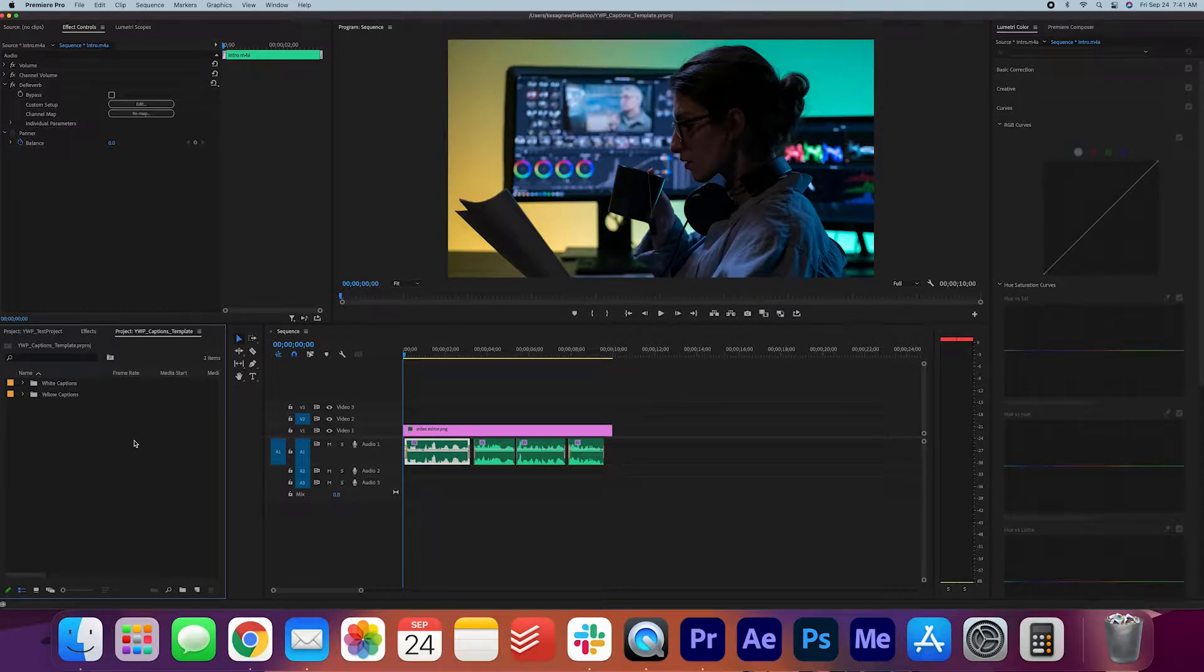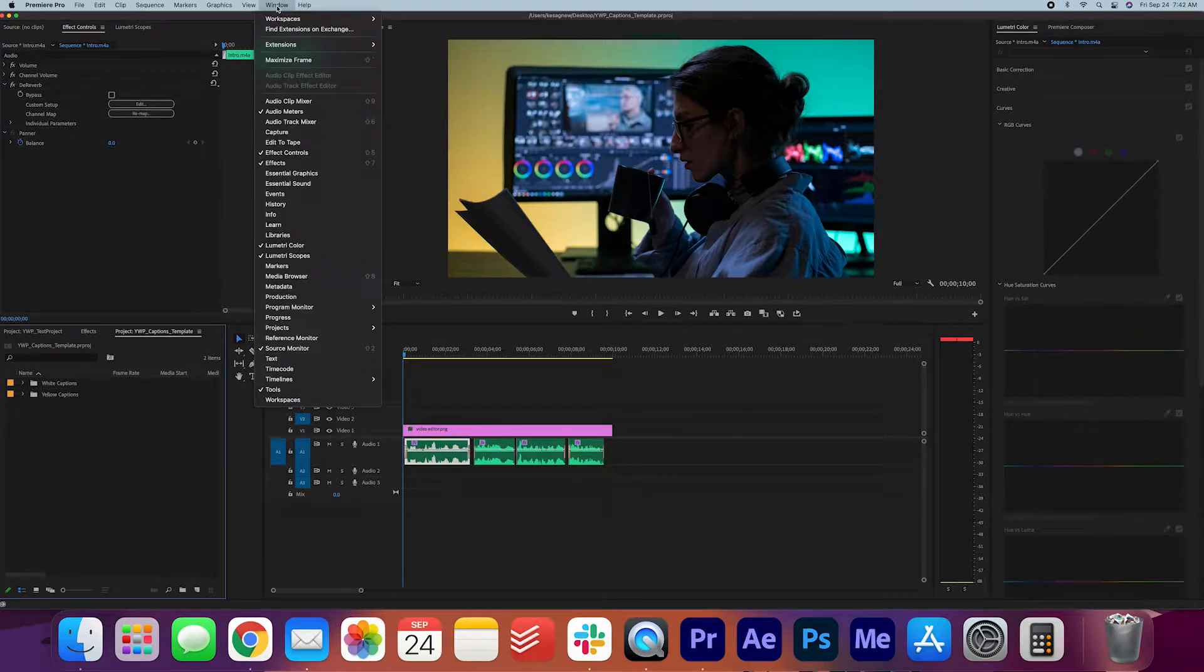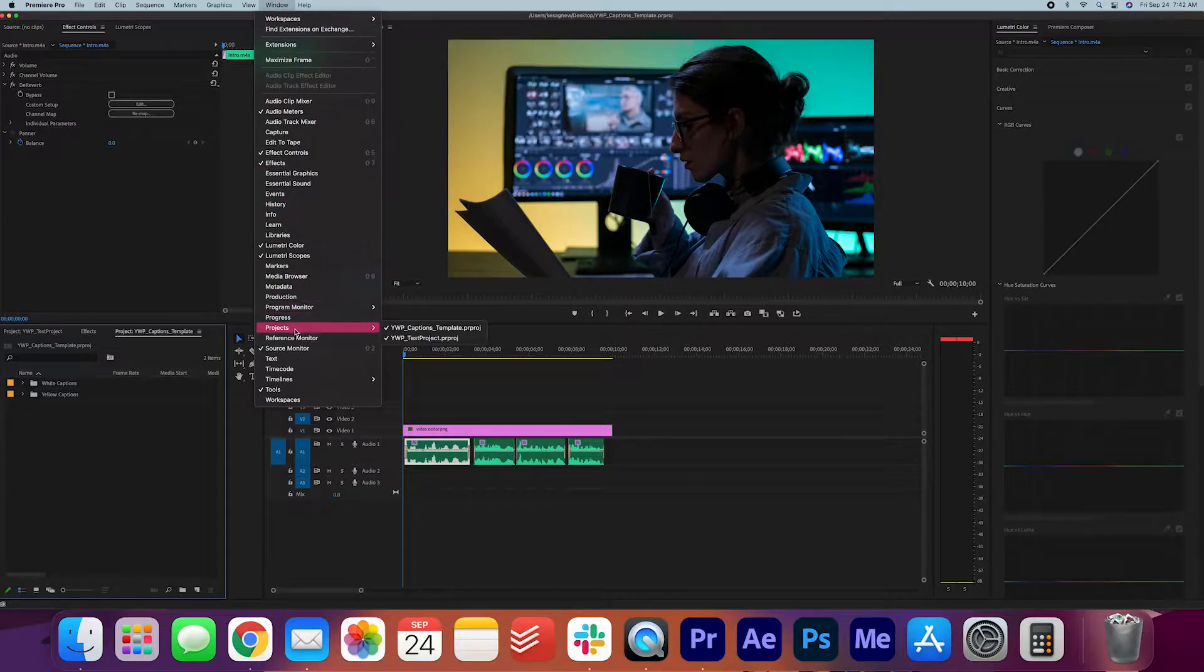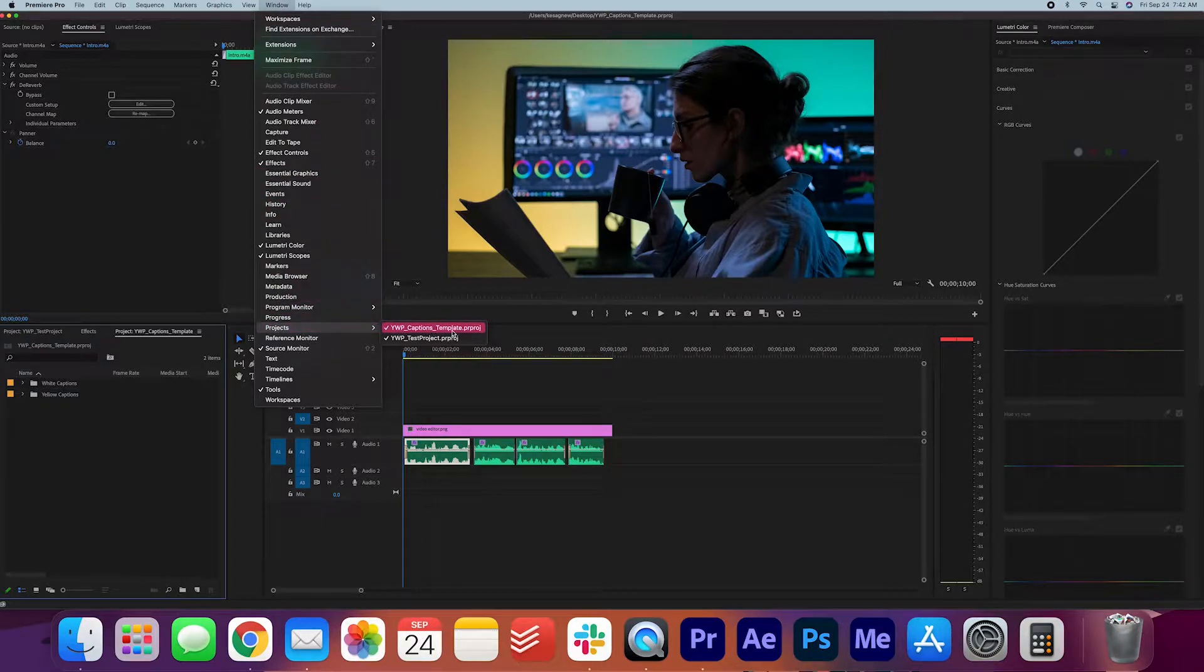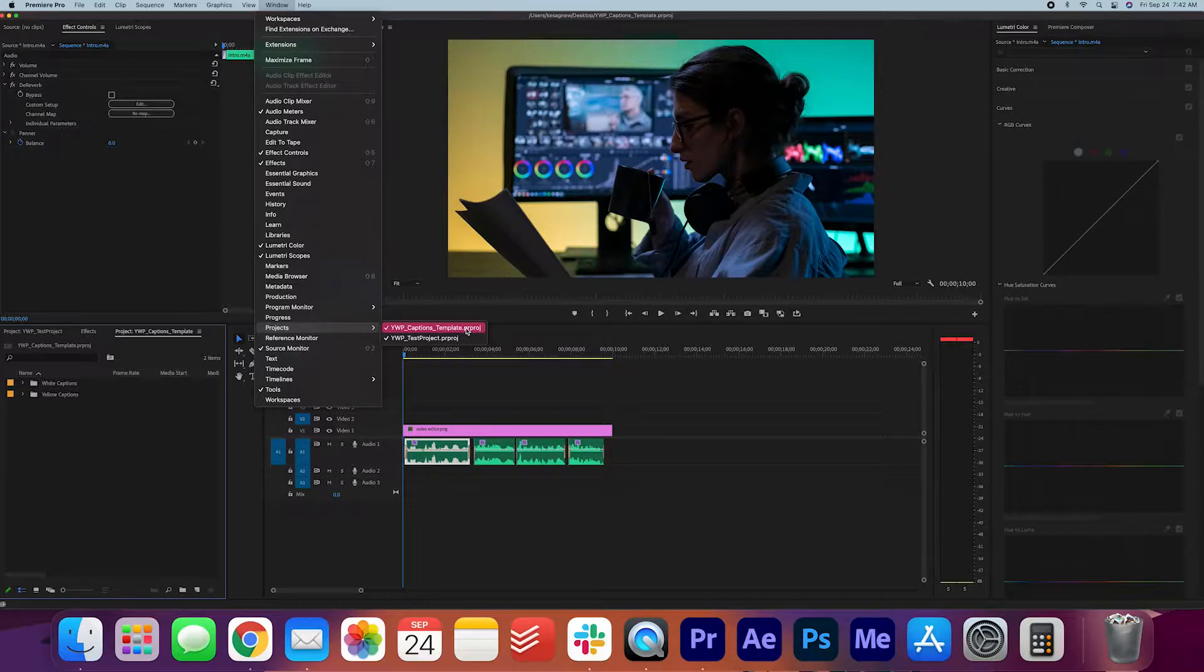It should open up in your project panel. Now if you don't see this for some reason, you can go to Window, Project, and make sure that the captions template is open.